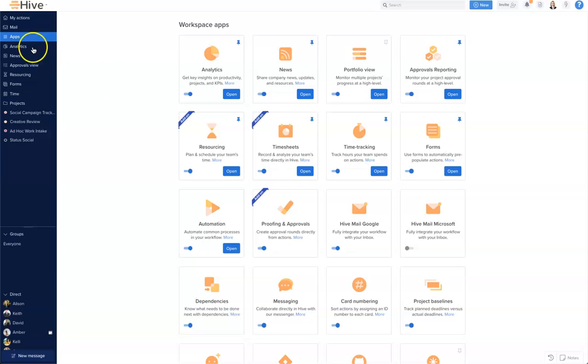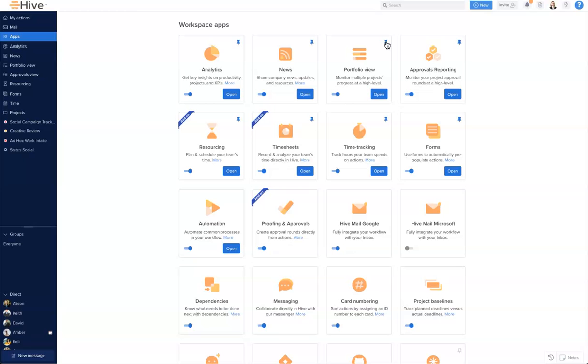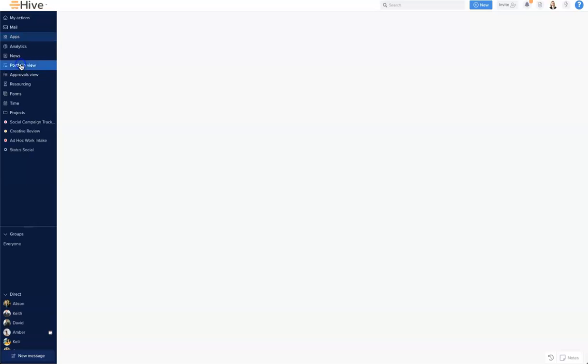Let's click up to our Hive apps on the left-hand nav here. Portfolio View lives on the top tile. Let's click the blue pin - this will allow it to be pinned to our left-hand navigation for future use.